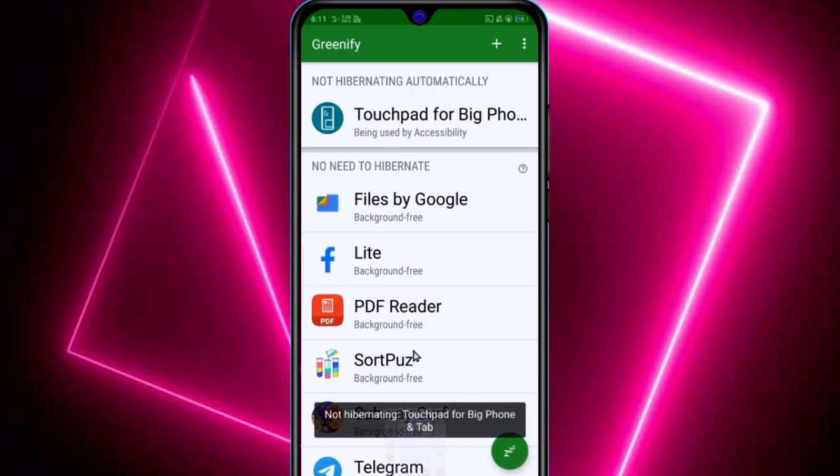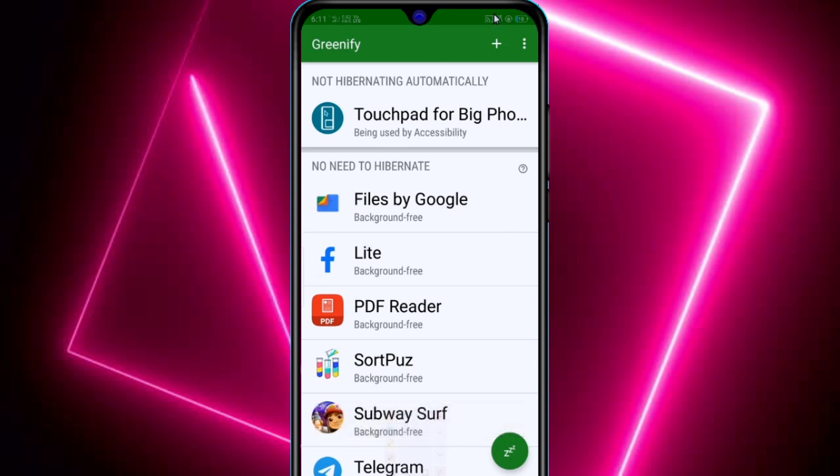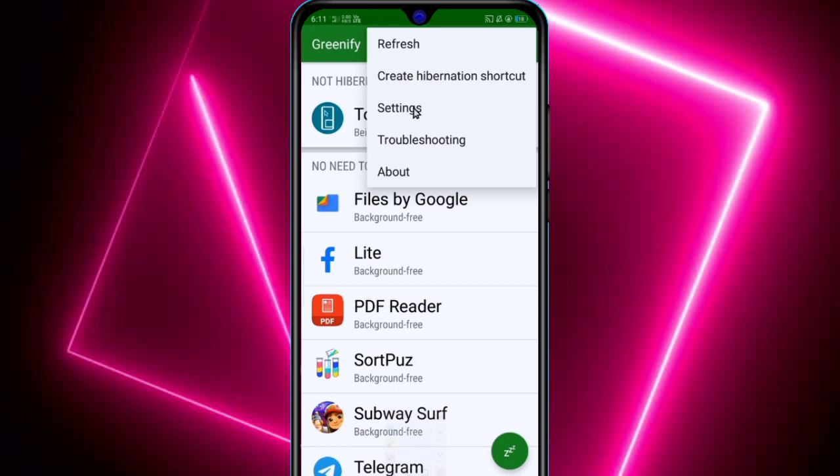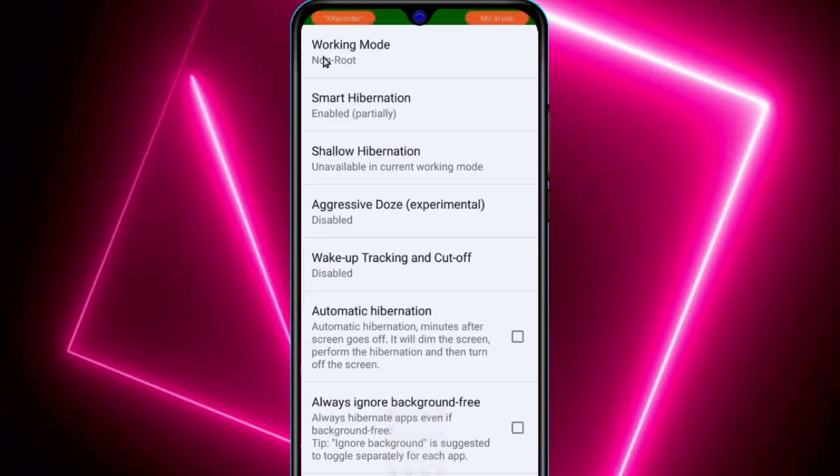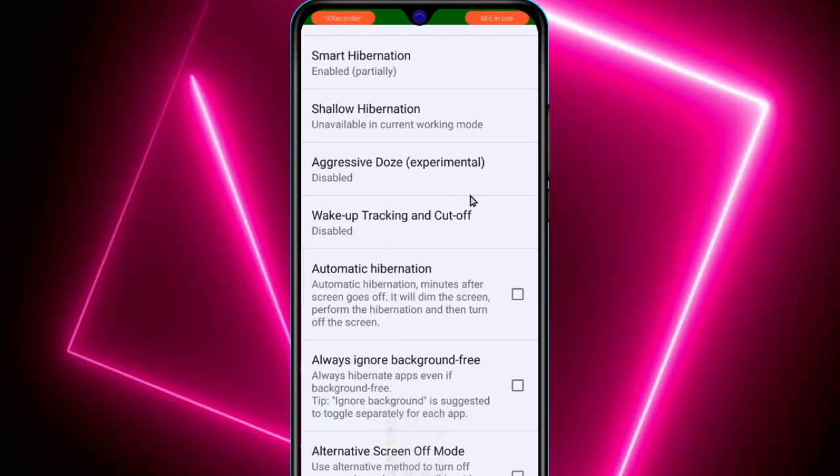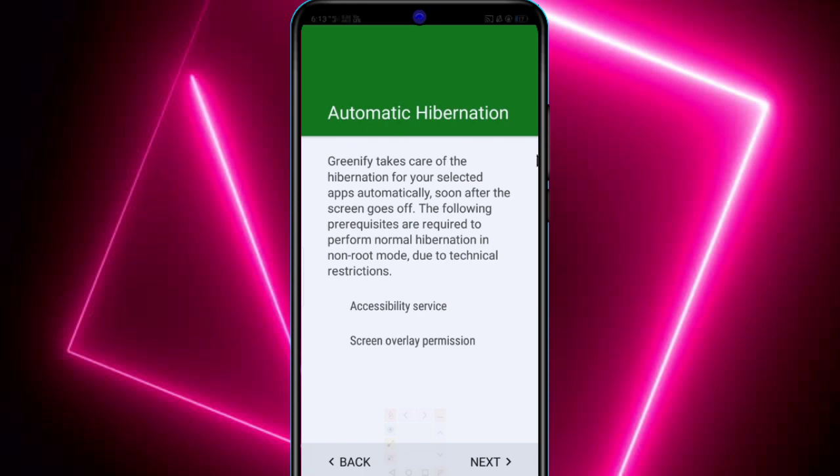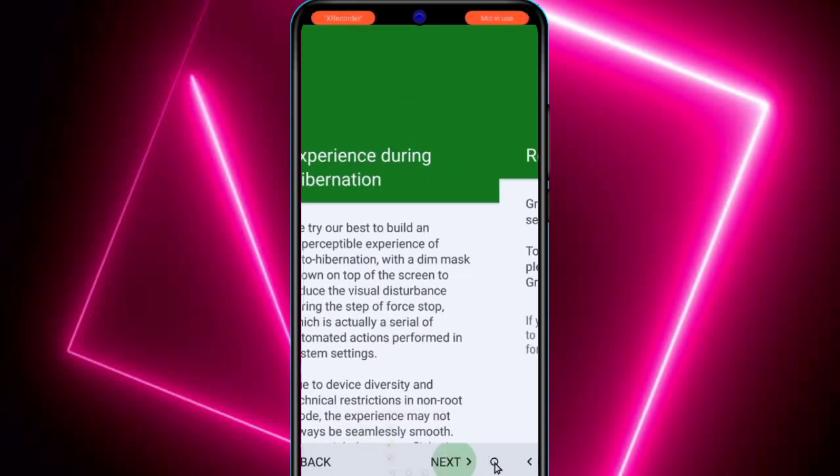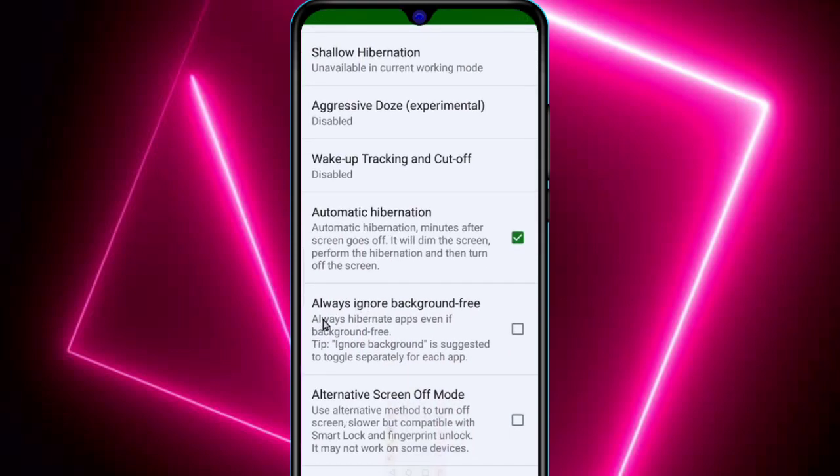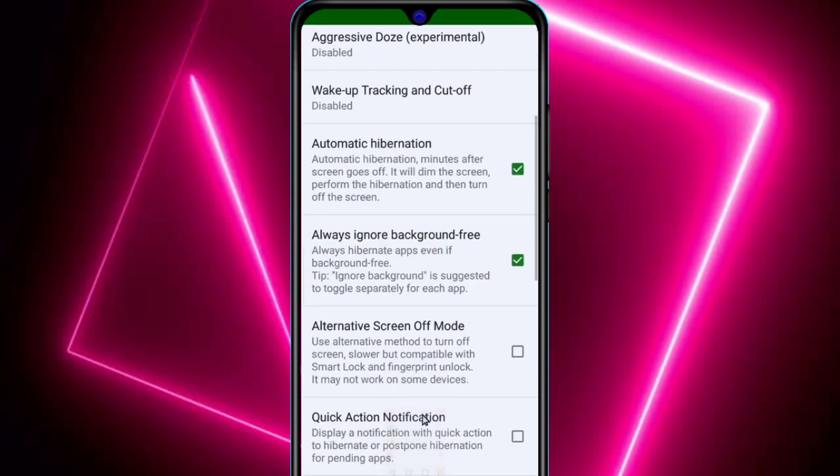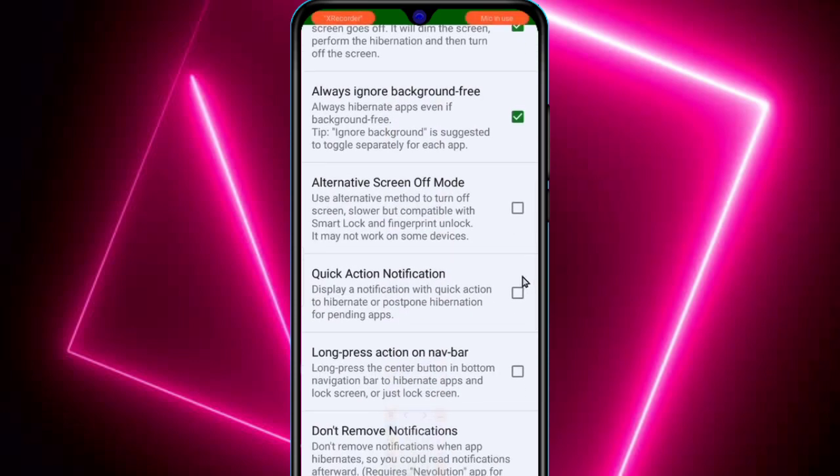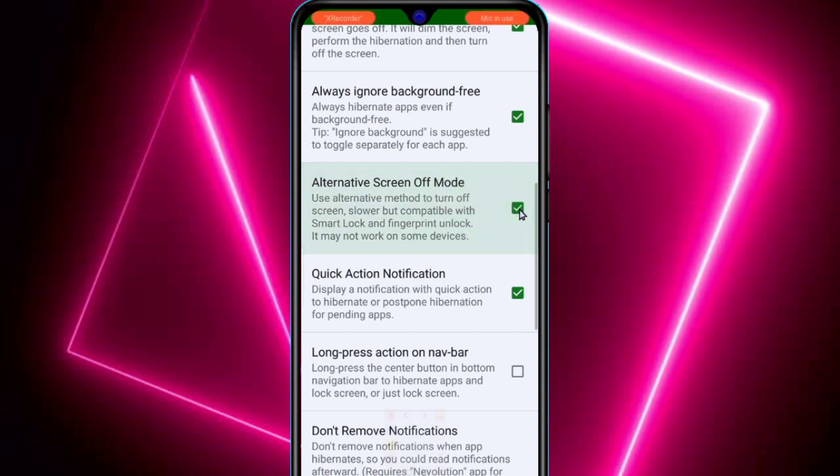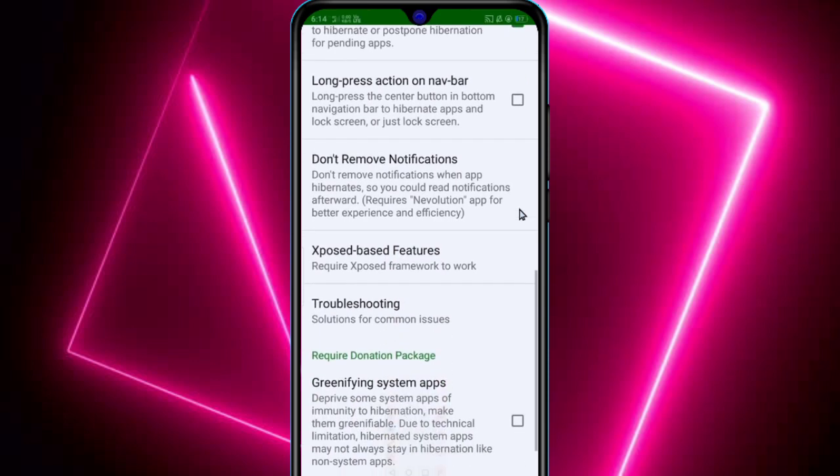This will stop all the apps from running in background. Click on these three dots and click on settings to make some changes. Here, click on enable automatic hibernation. Check this—yes I use it daily. Also check this and click on next. This will automatically hibernate all the background running apps. Then always ignore background free, also check this. Check alternative screen off mode and quick action notification. All the settings are completed now.